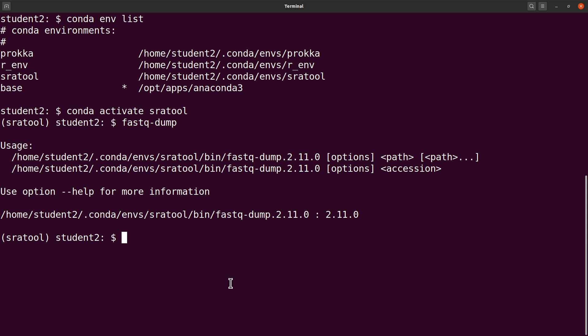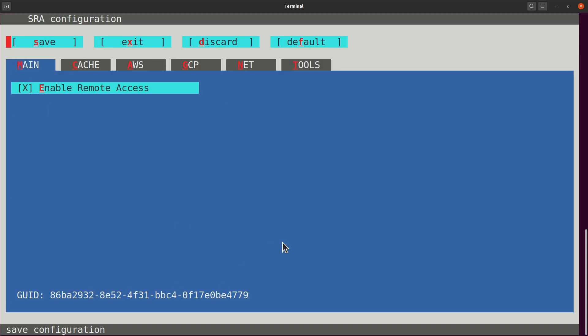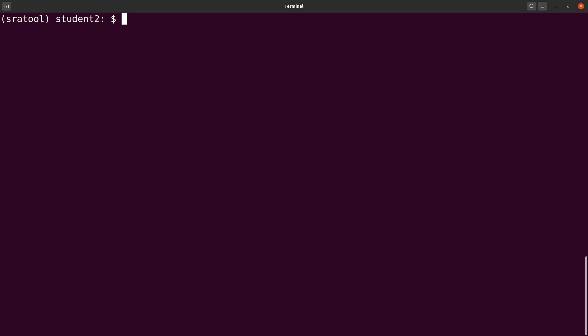To do the configurations, you can say vdb-config --interactive. That's the configuration. Once you just have to open it once, and then you just exit. You can use the tab key to navigate or press the escape key to exit this interface. Once you have done that, you can now run your SRA tool kit.